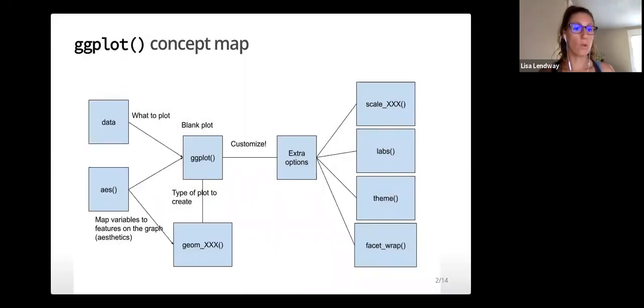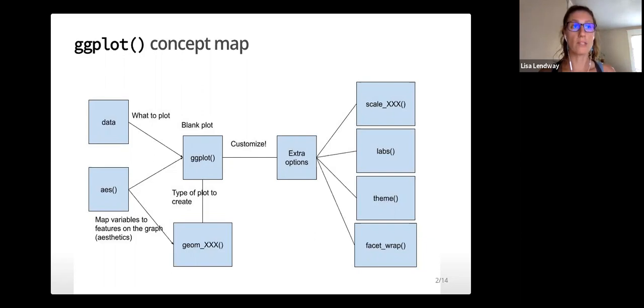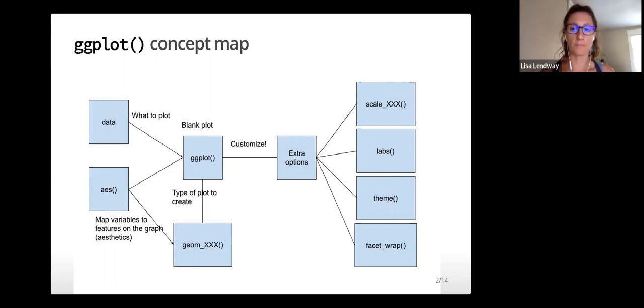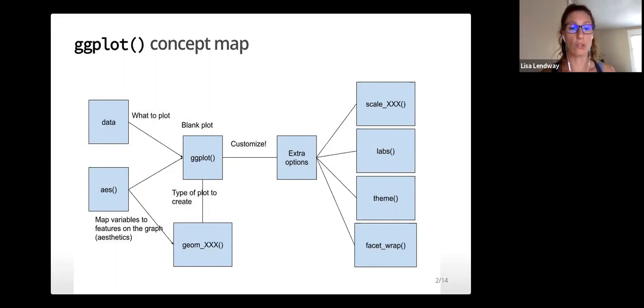In this course, we'll largely construct visualizations using the ggplot function from the ggplot2 library, which is one of the libraries in the tidyverse suite.